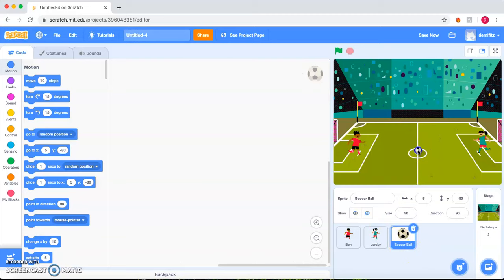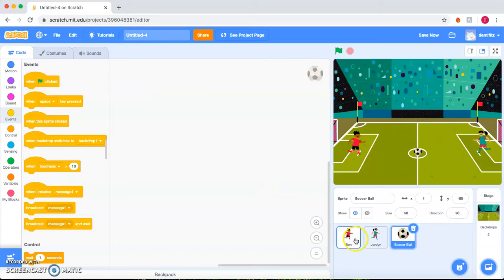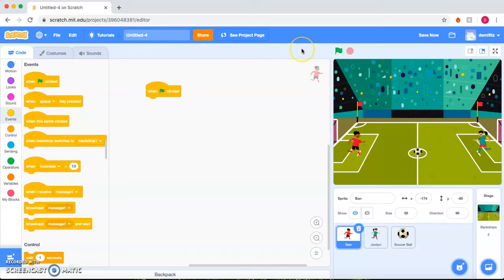To begin the animation, we are going to go to Events. And let's start with Ben. Ben is going to be the beginning player. So when the flag is clicked, the flag tells the animation to begin. So when we click the flag, that's when the animation is going to begin.